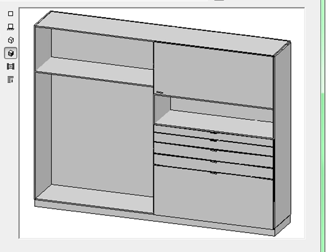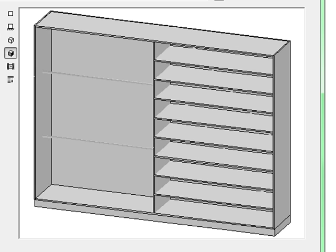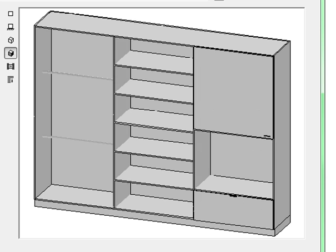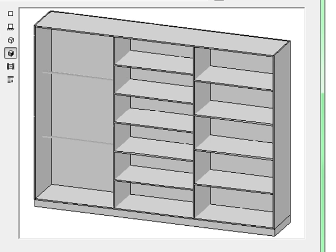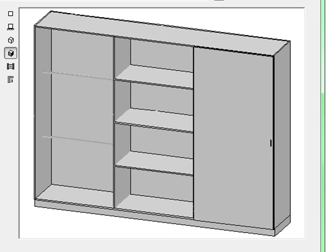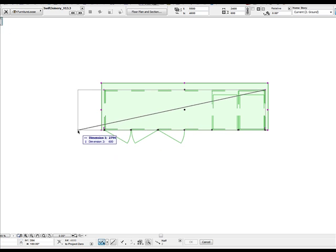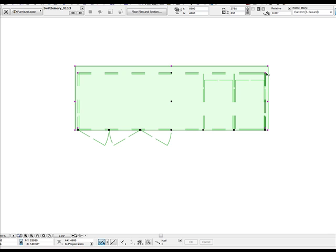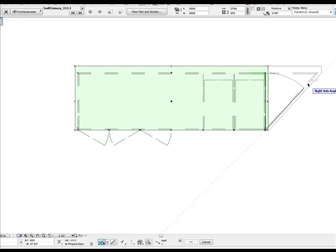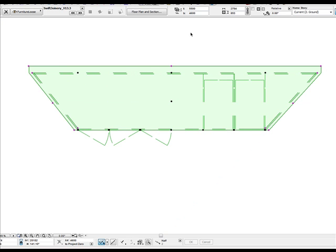This part also includes clothes rails and shelving. Hotspots in 2D view allow you to control the size of the cupboard as well as the shape using these intelligent moveable hotspots.